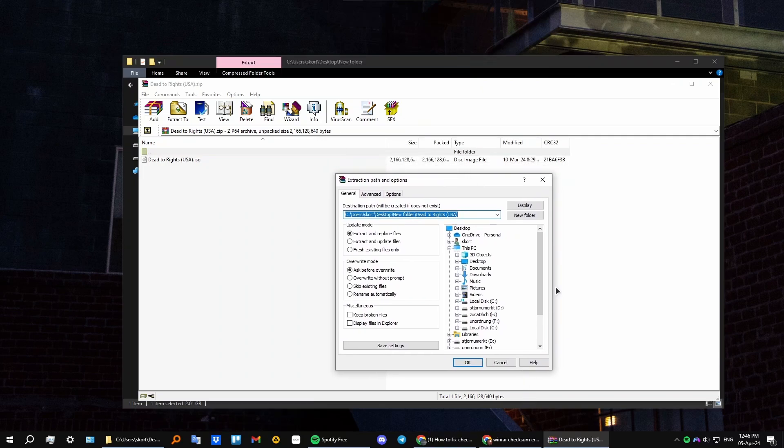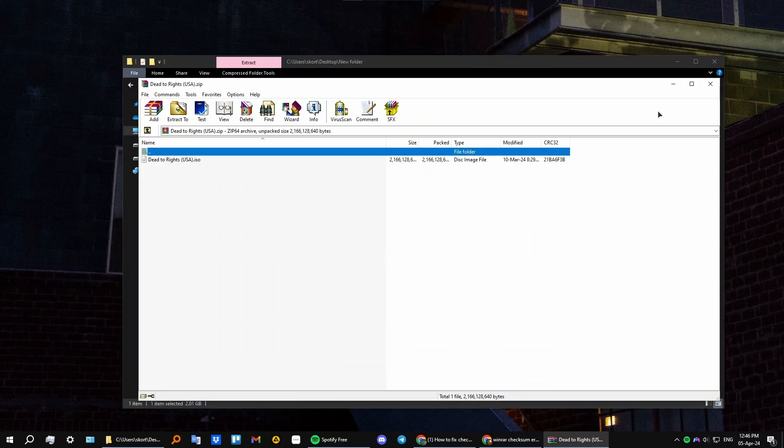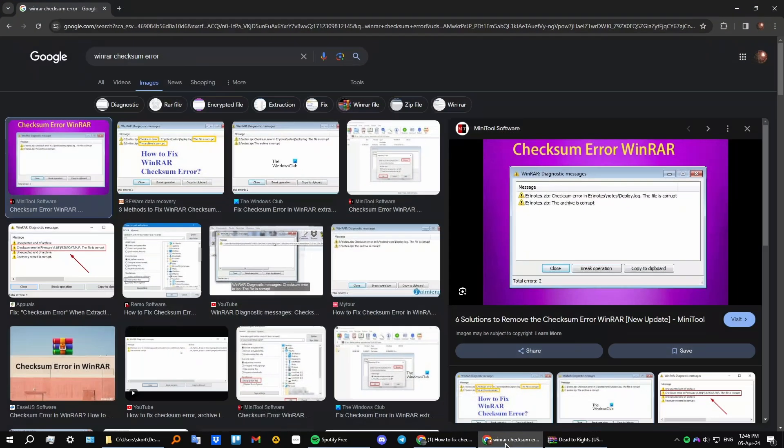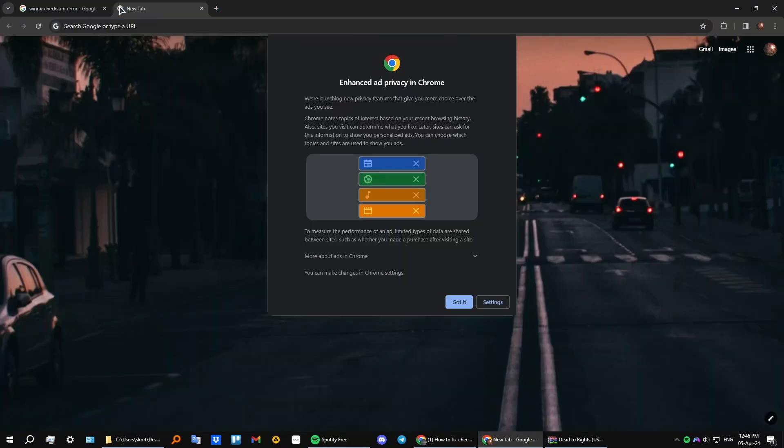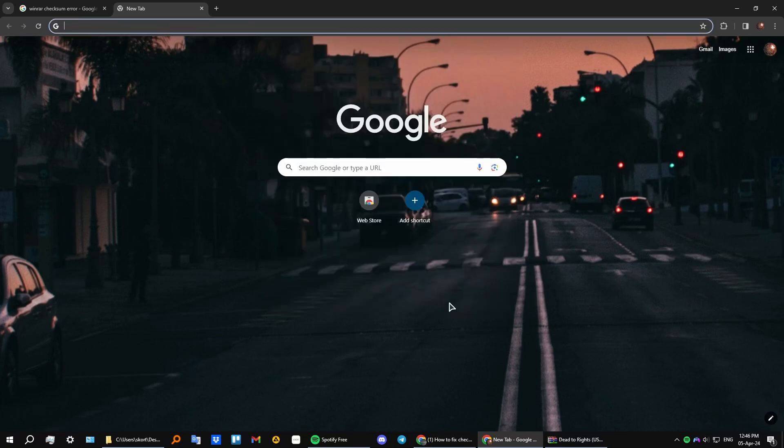The second fix I can recommend is to go to Google and type in 7-zip.